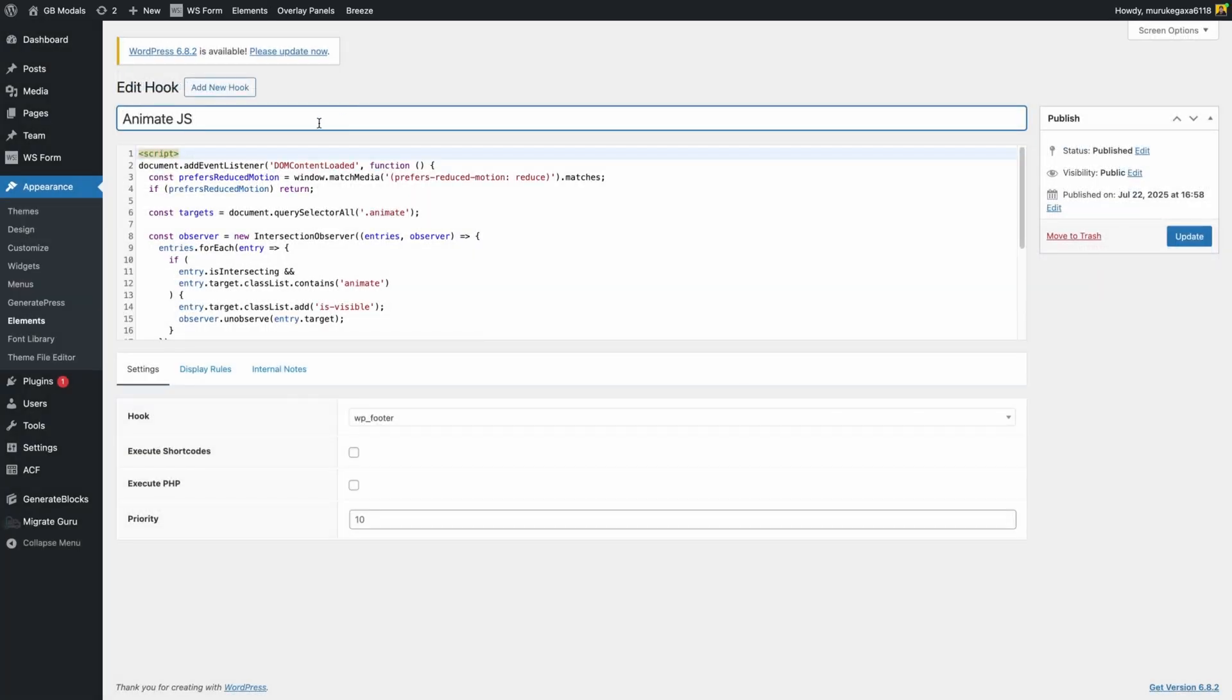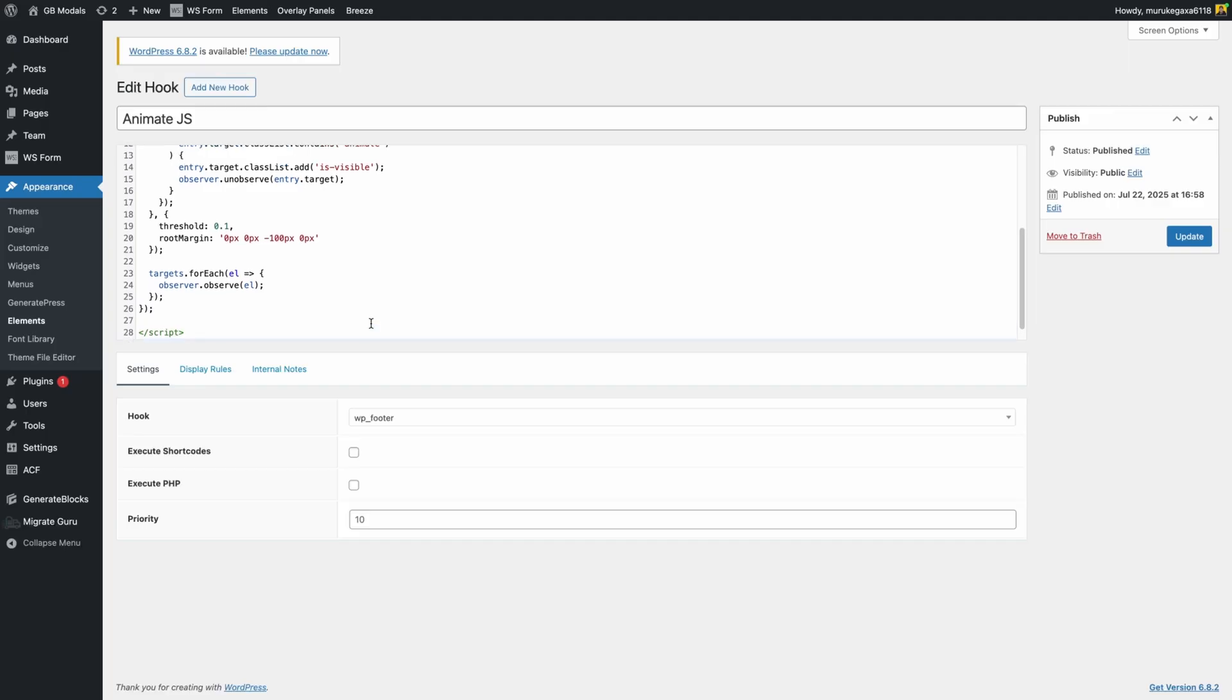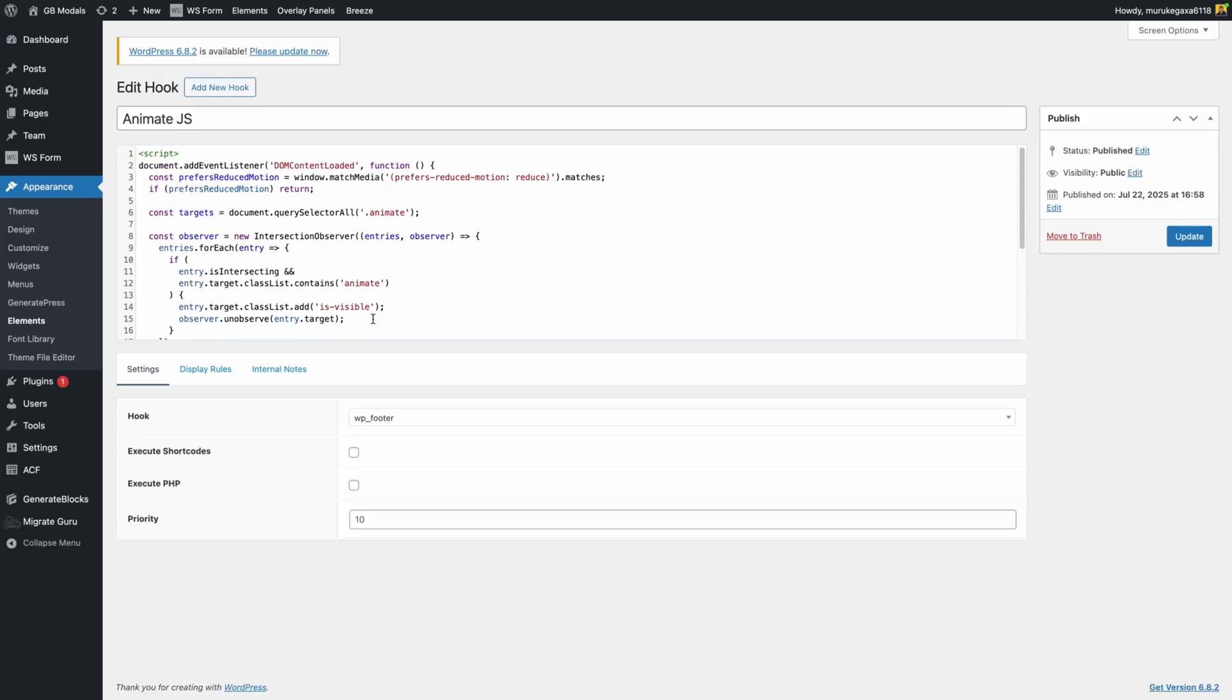I've gone ahead and given this the name of animate.js - you can call it whatever you'd like - and I've pasted in all the JavaScript here. Of course I'll give you all that JavaScript down in the video description below. We are going to use JavaScript here to target our elements as they enter the viewport, but unlike entire plugins or JavaScript libraries, this small snippet does just what we need and nothing else.